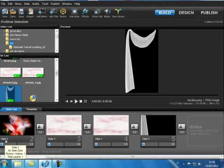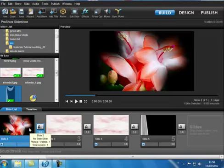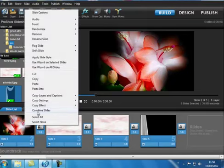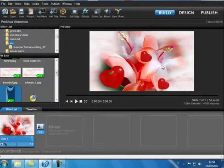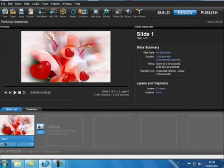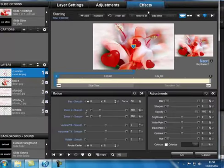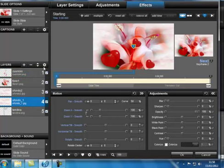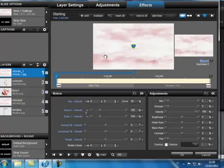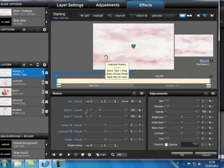CTRL più A per selezionarli tutti. Tasto destro, Combine slide. Design. Doppio clic e mi trovo nella finestra Effetti. Quindi incominiamo a portare lo sfondo 1 in prima postazione.